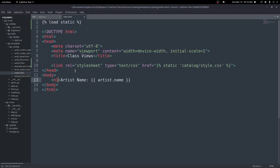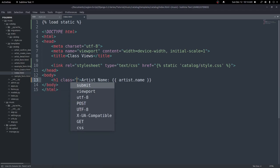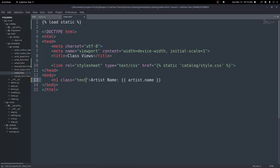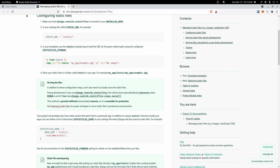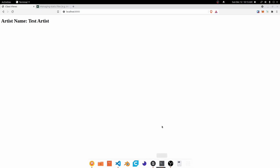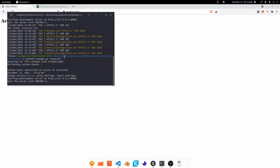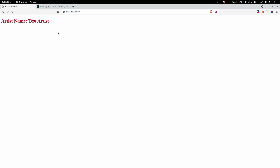Now let's apply this style to the h1 element — class equals test, which is what we called the class in our style.css. Coming back to the browser and reloading the page, nothing's happening. Let's stop the server and rerun it. And there we go — that's how we set up static files inside of an app in Django.